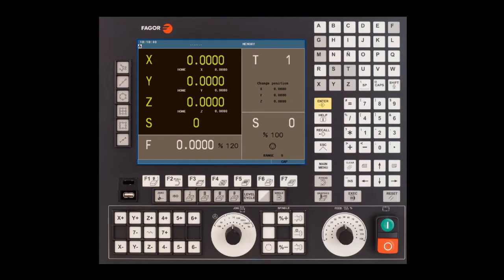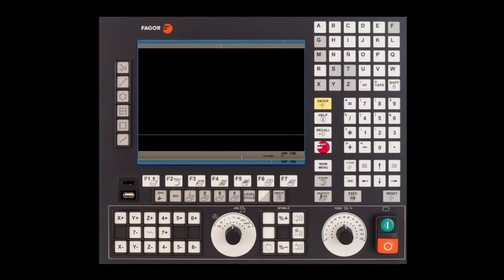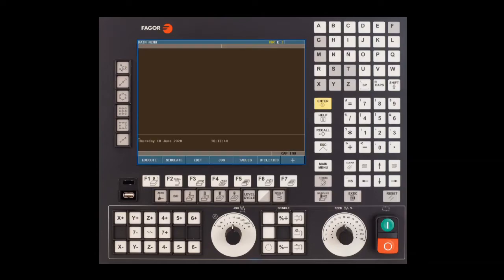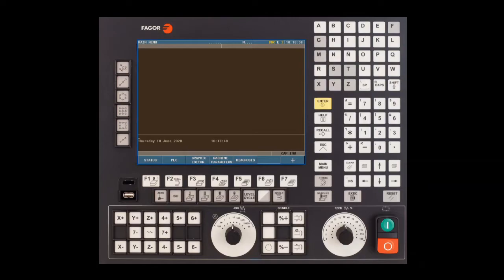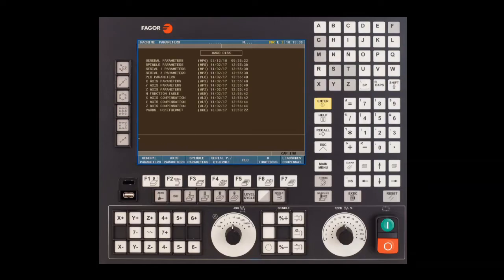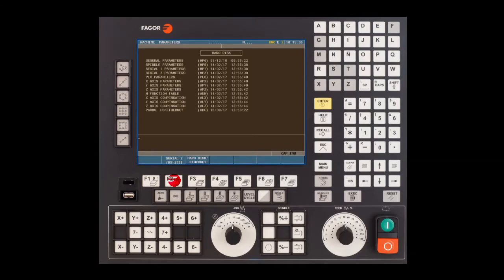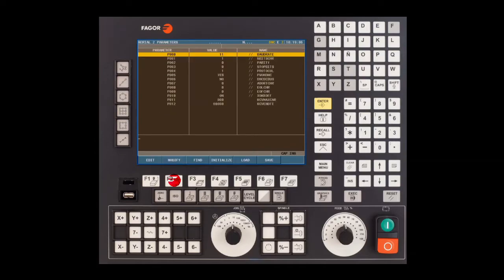Currently we're sitting on the conversational side of the CNC. We need to get over to the G-code side. To do this, press the shift key followed by the escape key. Once on the G-code end of the control, press F7 or the plus key. We need to go to machine parameters, so press the F4 key. Go to serial port parameters and select RS232 parameters.